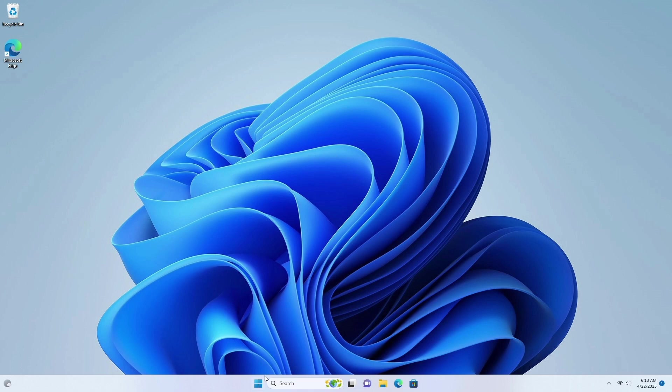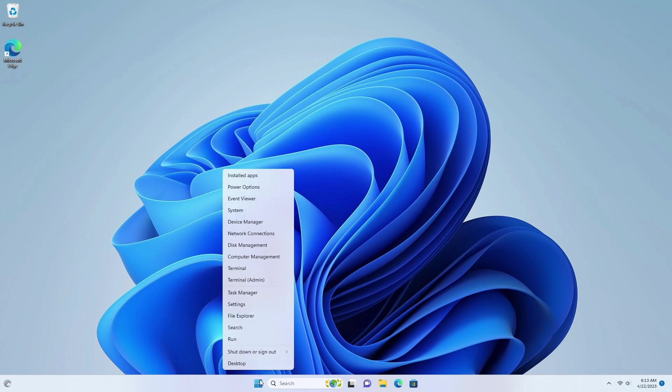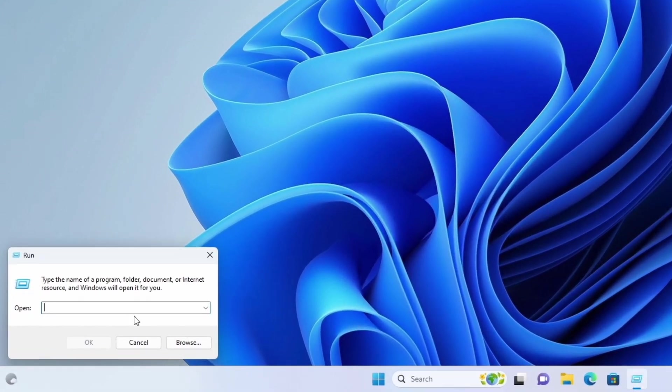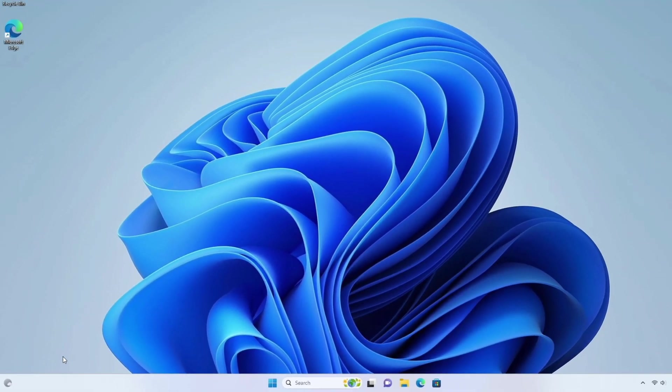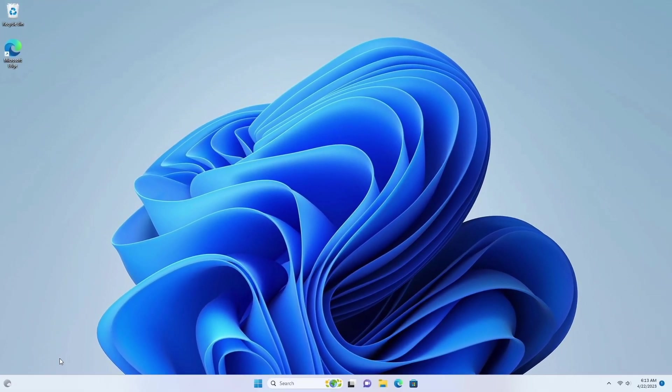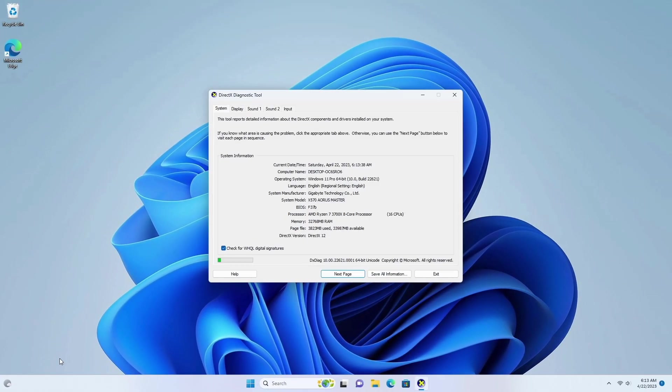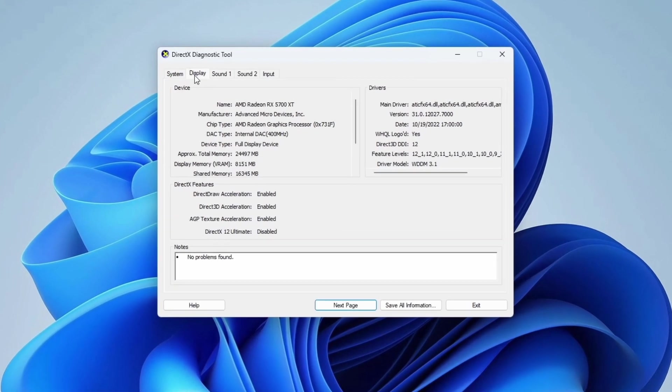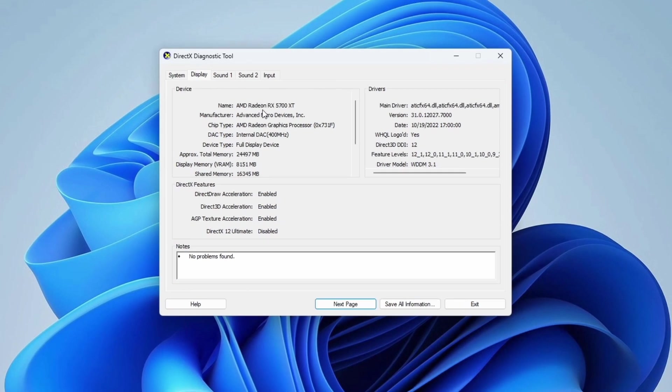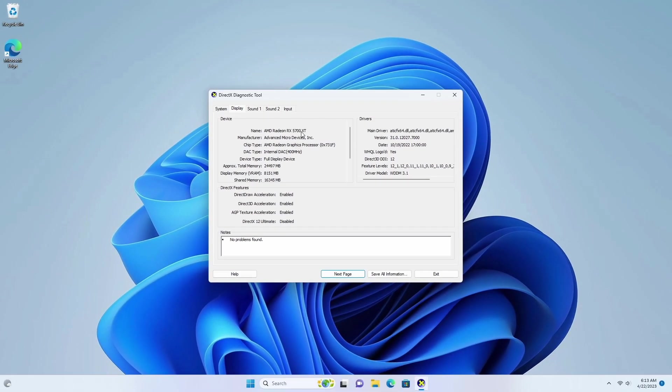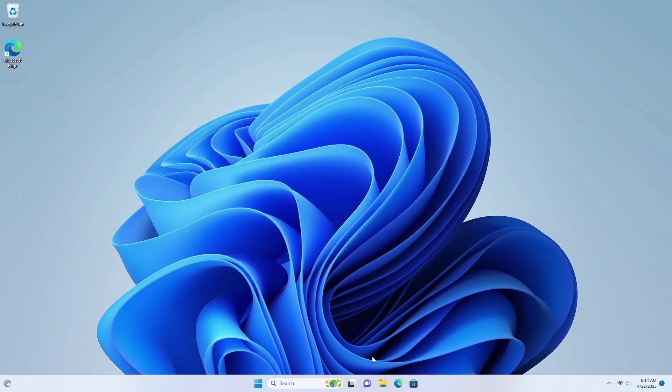First of all, identify your graphics card's model number, and this is my graphics card's model number. Now open your browser and visit the AMD website.